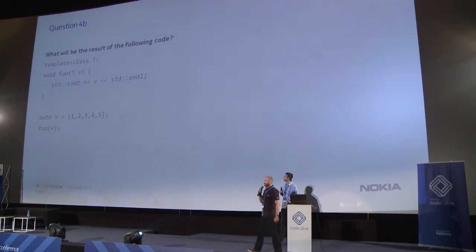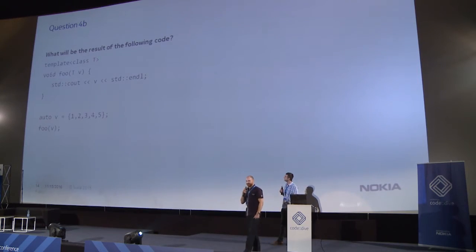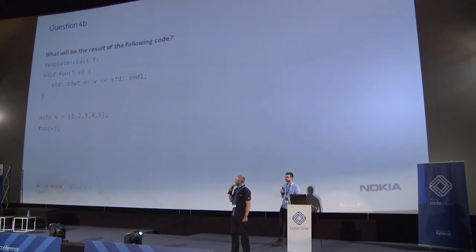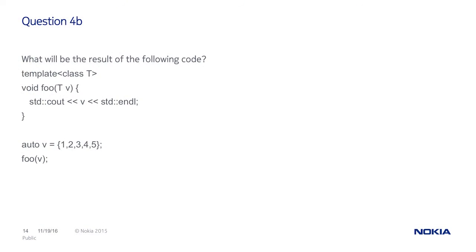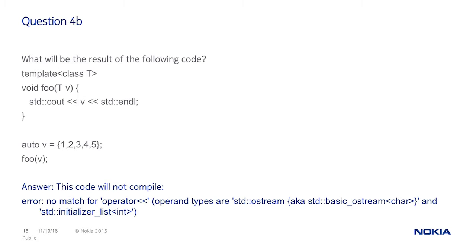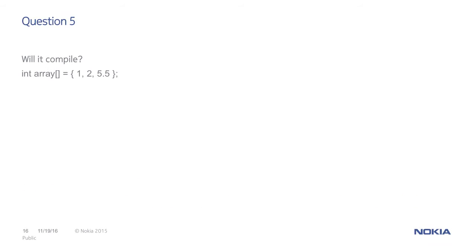But when we do something like that, then what happens? It's no longer, compiler does not need to deduce type, so it will be different error, right? And as you said here, it will be no match for operator of input of a stream.